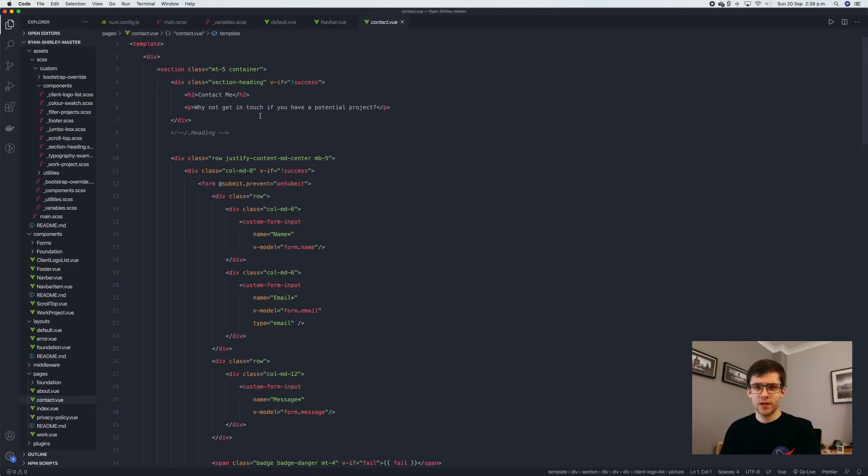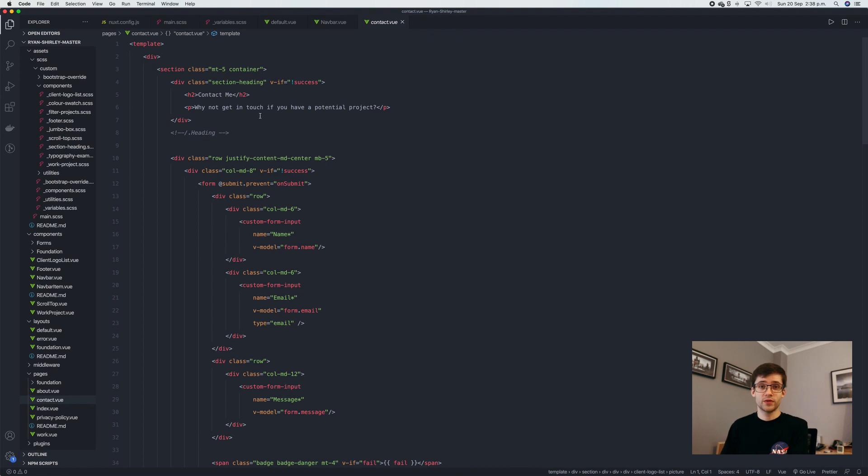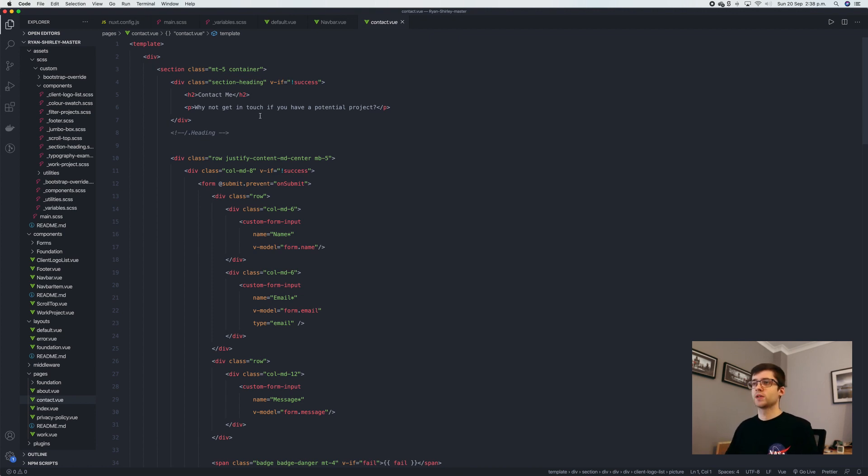While Nuxt and the Vue.js framework isn't overly required for building what I've shown you so far, it really comes in handy when I'm creating things like forms.